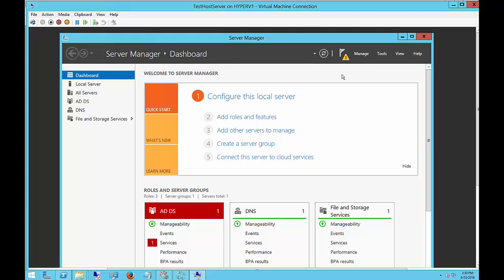We're in Server 2012 R2 in a virtual machine on Hyper-V, and I'm going to show you how to promote a virtual machine to be a domain controller.